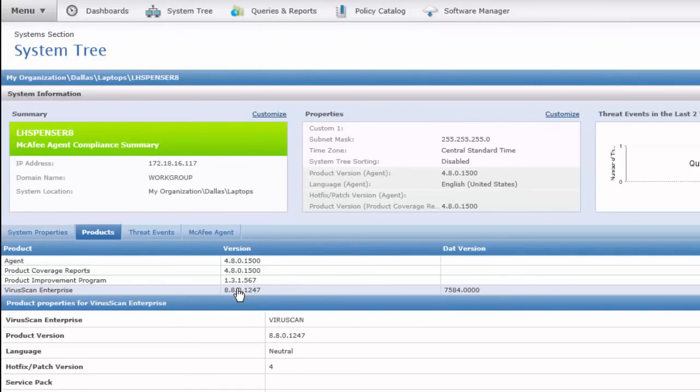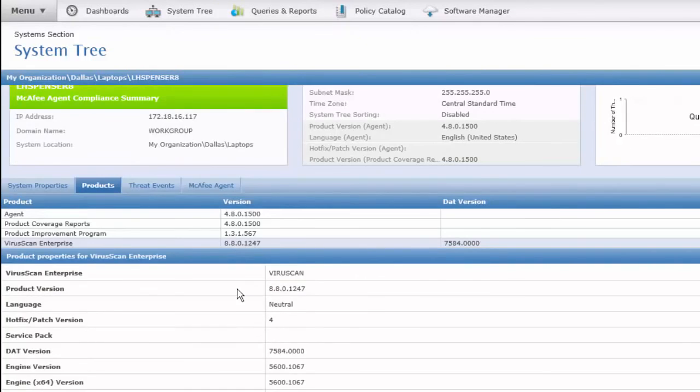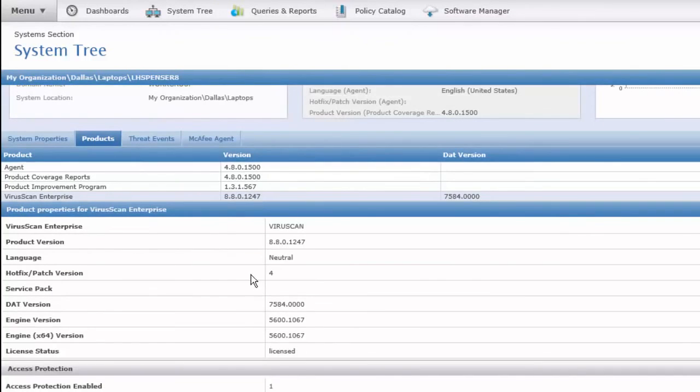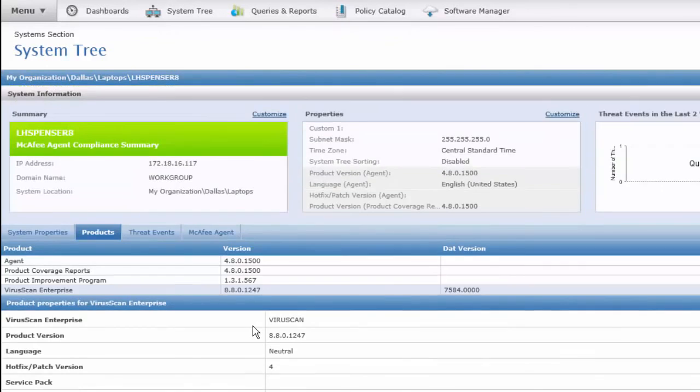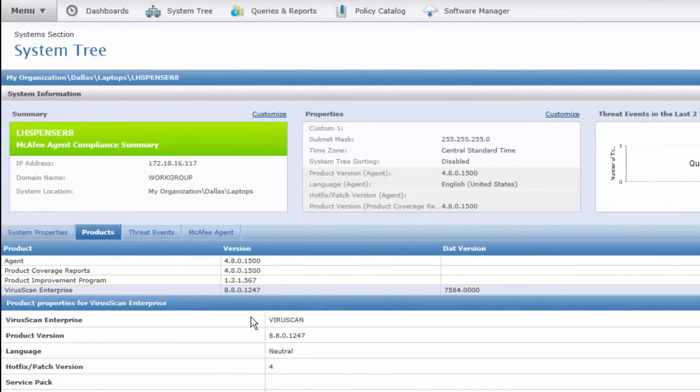Below here, I can see the details of VirusScan 8.8. It does have patch 4, the current patch, as well as the engine and DAT that are installed for this machine. That concludes how to install VirusScan through ePO.